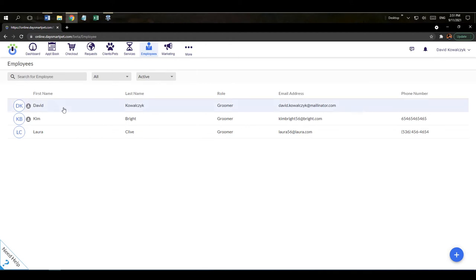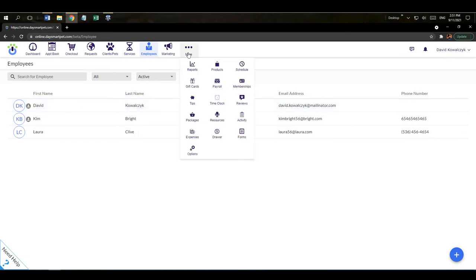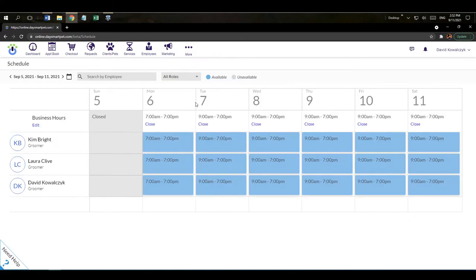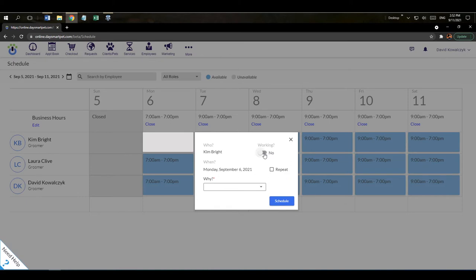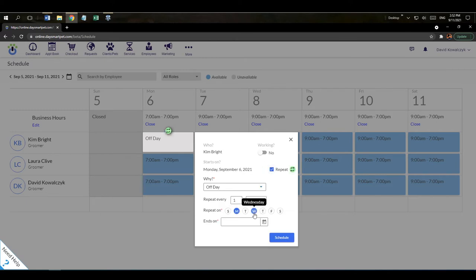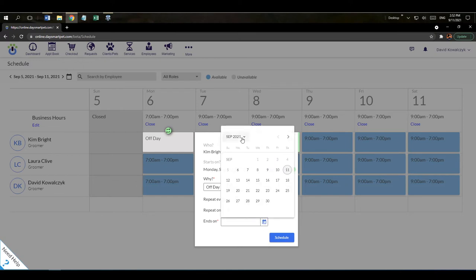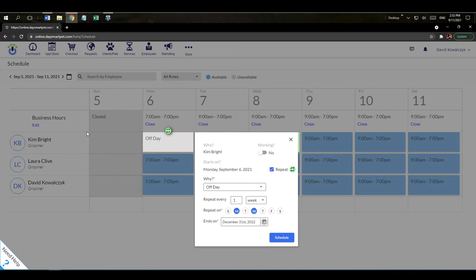Once employees are added, the system needs to know when they work so it can guide you away from scheduling when you don't have enough staff. Click 'Schedule' on the employee screen. Each employee defaults to working open to close. Let's say Kim doesn't work Mondays and Wednesdays. I'll click that day, mark it as an off day, hit 'Repeat,' set it to apply every Monday and Wednesday on a one-week cadence, set an end date, and hit 'Schedule' — it automatically marks her off for those days.